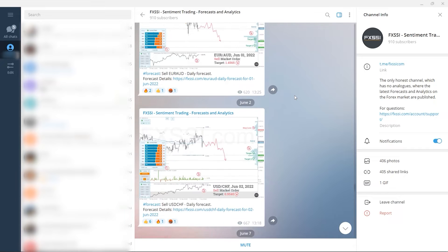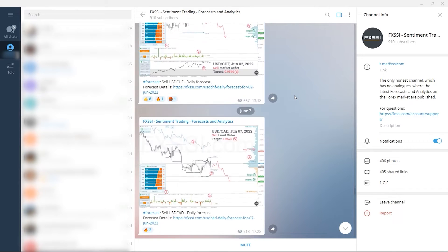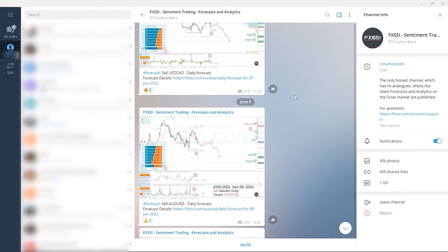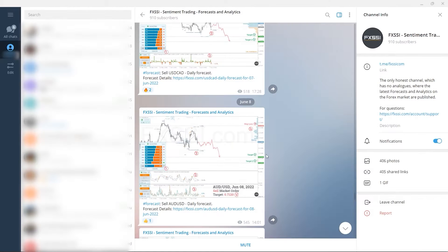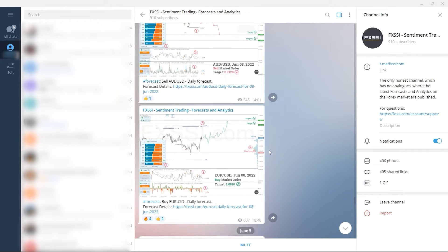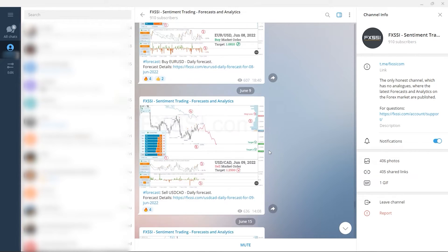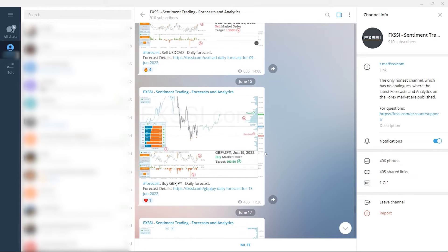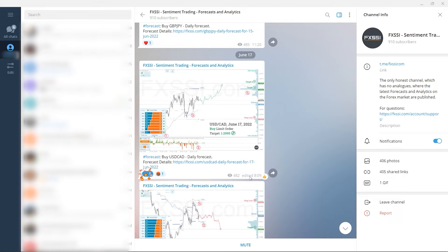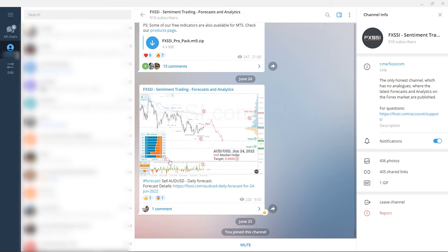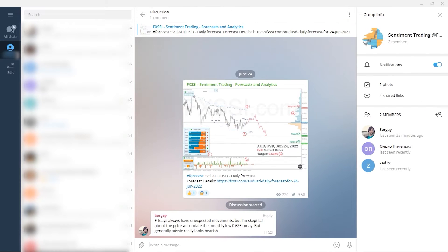I would also like to recommend a channel where they use a sentiment approach to analyze the Forex market, publishing forecasts and analytics on a daily basis. Here you will find trading guides and all information needed to start using sentiment analysis in your trading, live analytics, Forex daily forecasts with success rate tracking, examples of live trades, and a weekly dashboard of currency pairs direction so you can plan your trading week — and of course a comment section under each post.